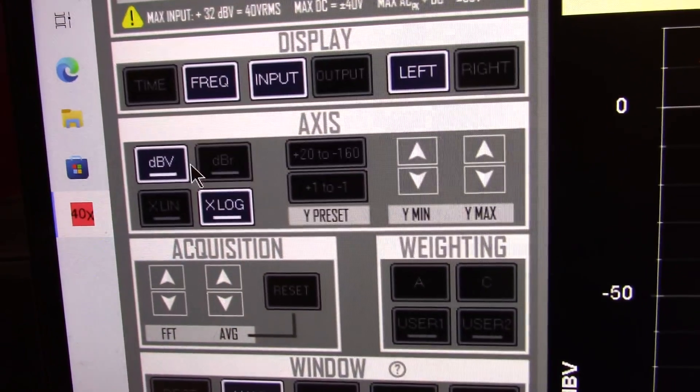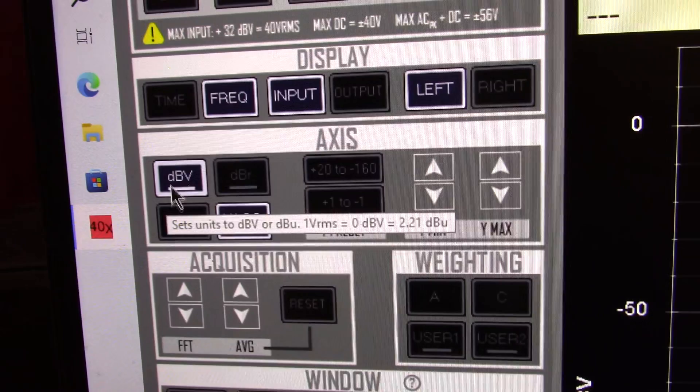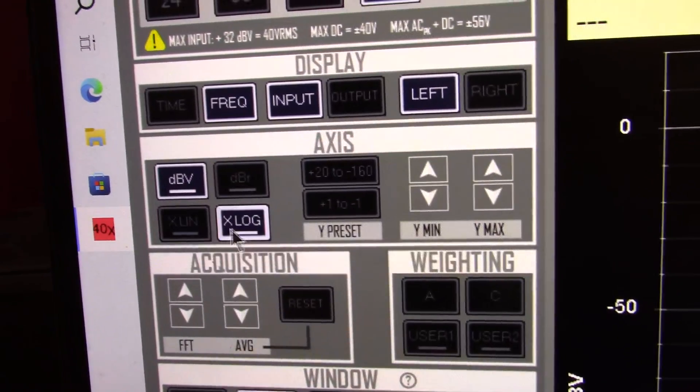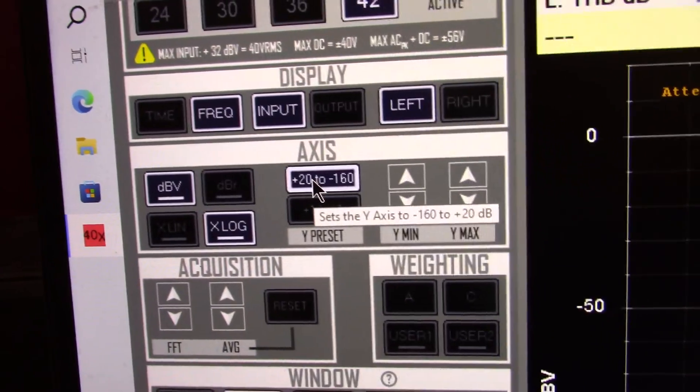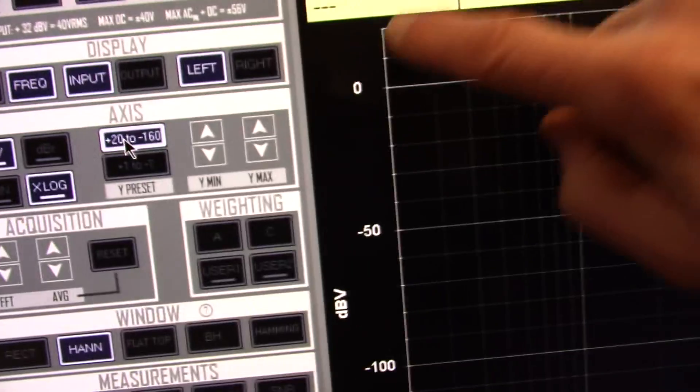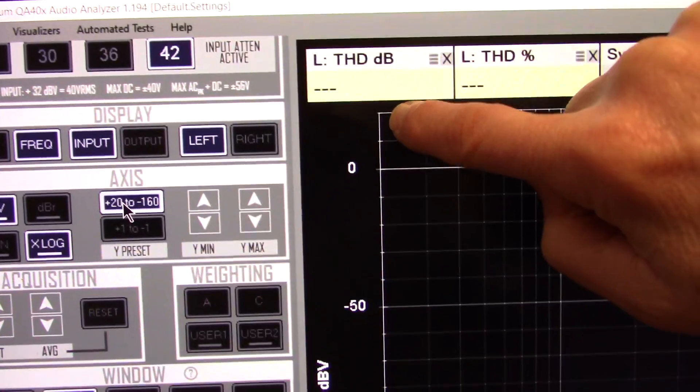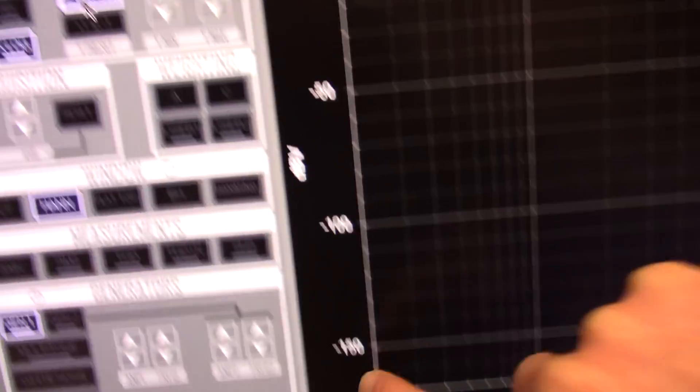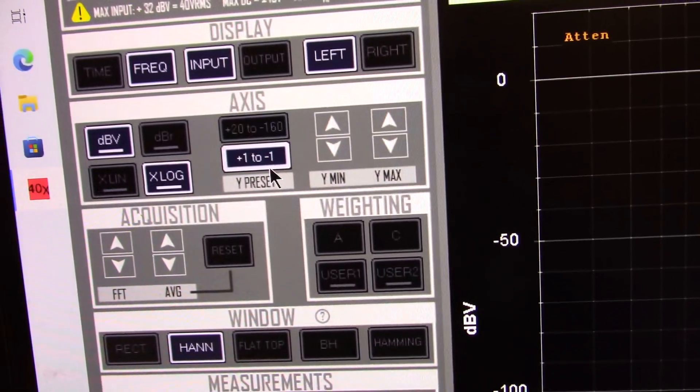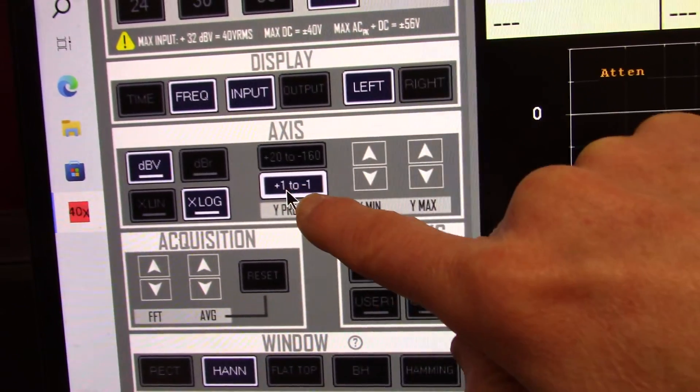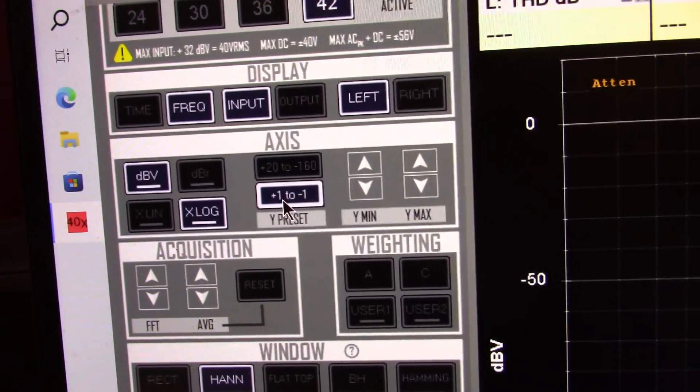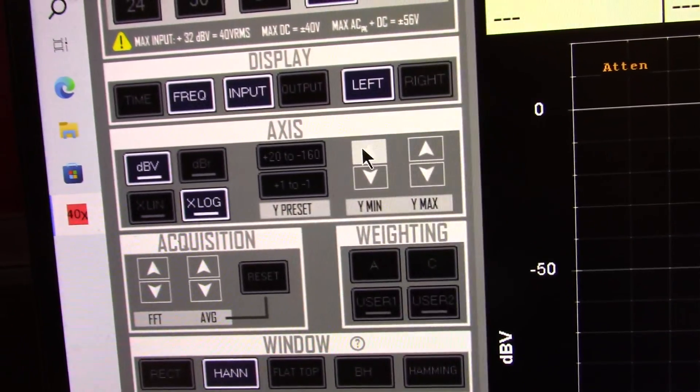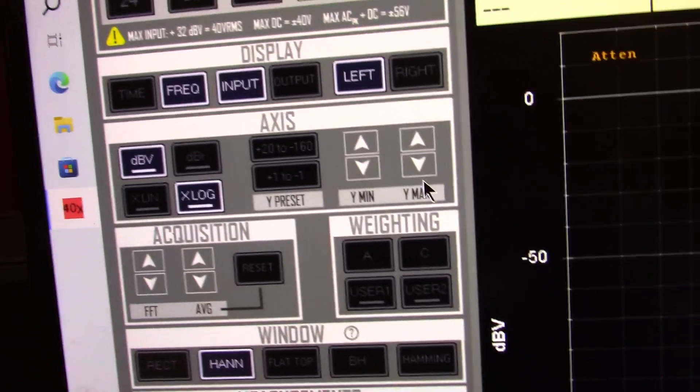Next is the axis. You can set the display for dBV, dBR, linear or logarithmic. And this is from plus 20 to minus 160 dB. So that's plus 20 down to minus 160. Or if you're measuring something with a tight frequency response, you just want to see from plus 1 to minus 1. And you can select that. And you can tweak the axis levels there as well.